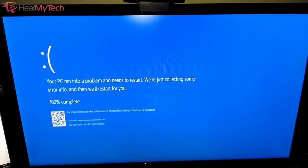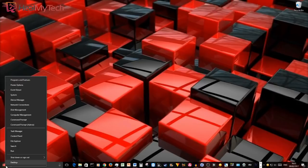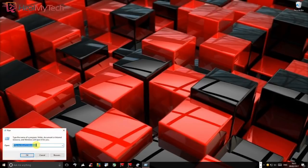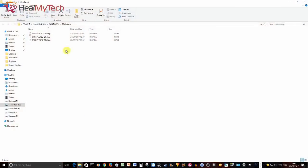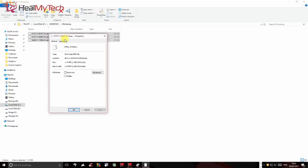When a blue screen occurs, Windows automatically creates a mini-dump file that contains information about the crash and saves it to your hard disk. You can view information about these mini-dumps to help identify the cause of the blue screen. End quote.